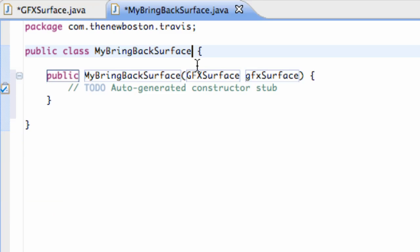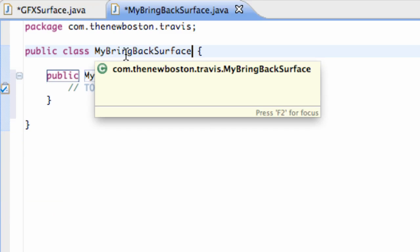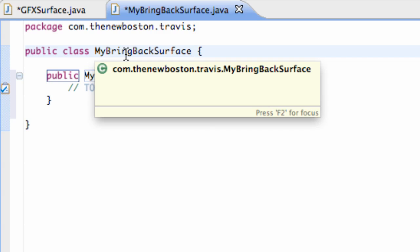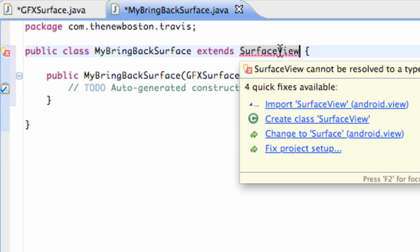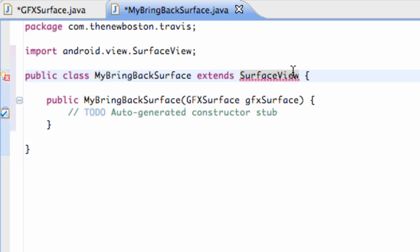And now for what this my bring back surface class. What we want to do. Is again instead of extending the view class. We're going to say extends surface view. Now basically this is just going to handle the surface of a view. Instead of the view class in its entirety. Because you know it's a little bit more basic. And all that good stuff. We're going to import that.